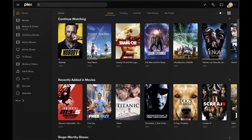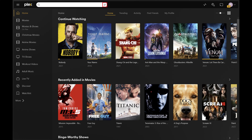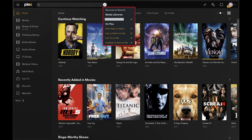Step 2: Click inside of the search bar at the top of the screen. You'll now see a settings icon on the right side of that search bar. Step 3: Click the settings icon inside of the search bar. A menu pops up.